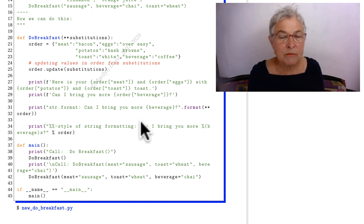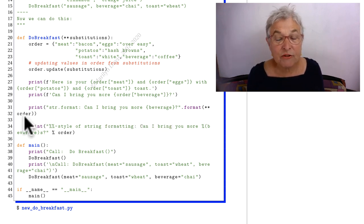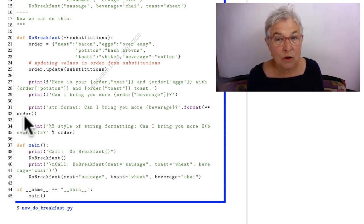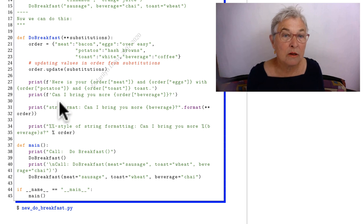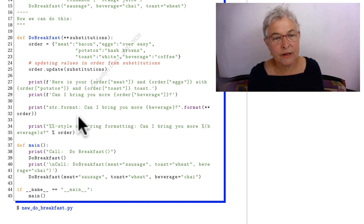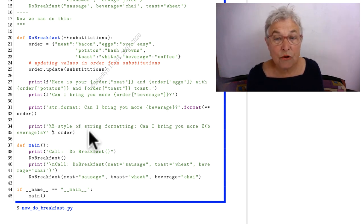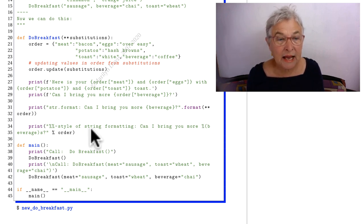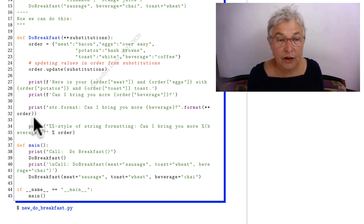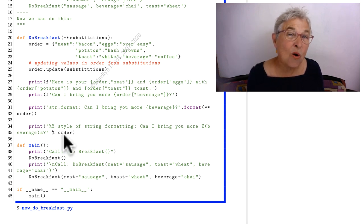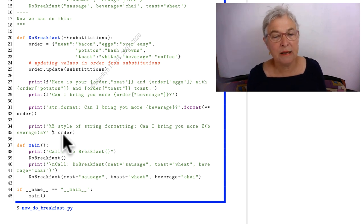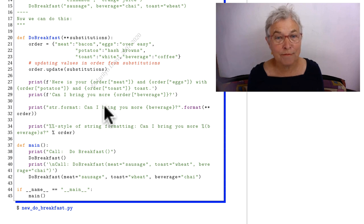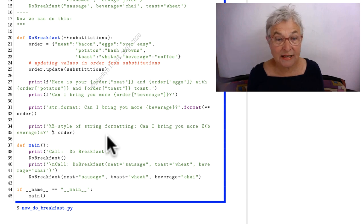So I'm saying can I bring you more beverage. The beverage then will be the beverage that came in the call, got wrapped up into the substitutions and substituted into the order and there it is. If you are familiar with the percent style of string formatting you might like doing percent s where here I put a key into a dictionary and here is the dictionary. So this is the only time when the F string might not be the best because it forced me to type order over and over again. I don't know if it's worth learning the other facilities for that.